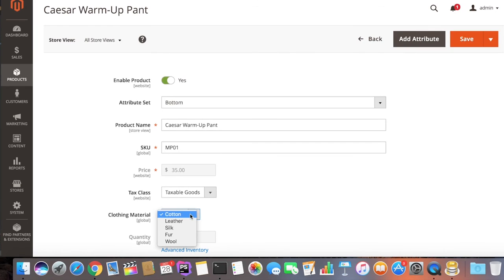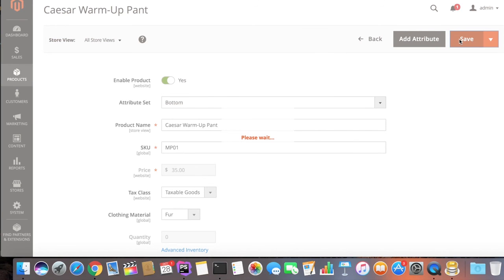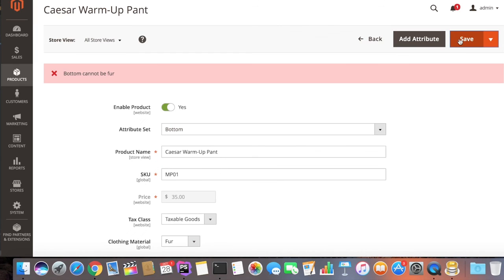First, we'll set the clothing material to fur and attempt to save our attribute. We see that our backend model was executed successfully.